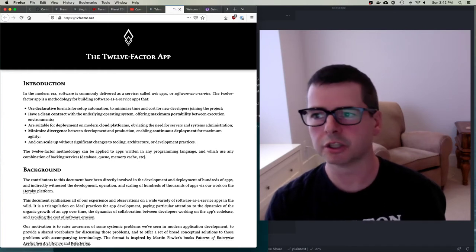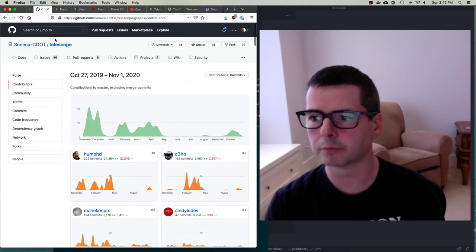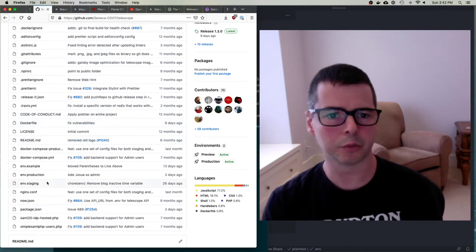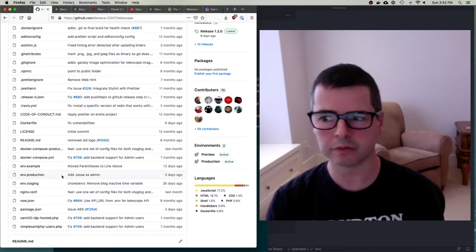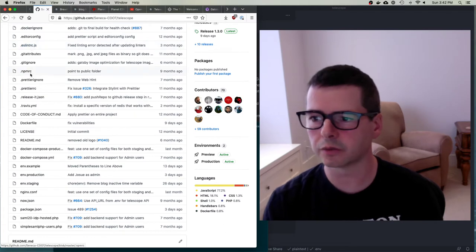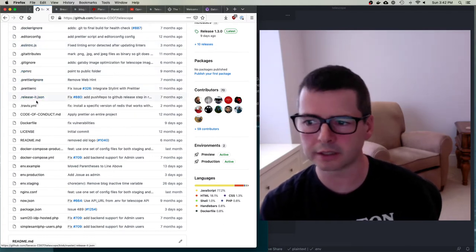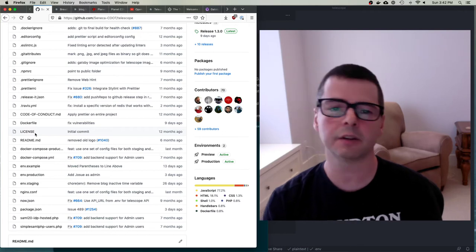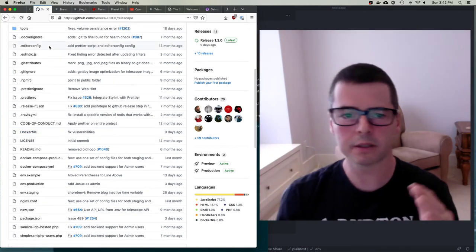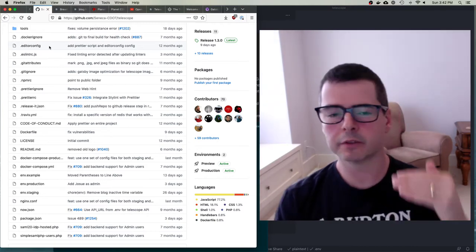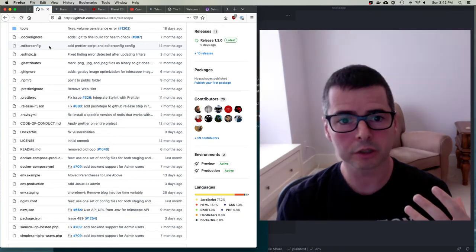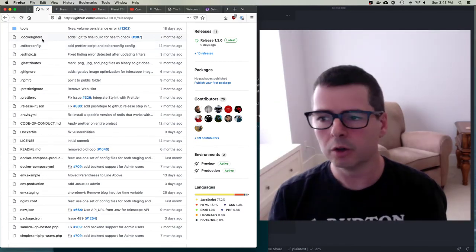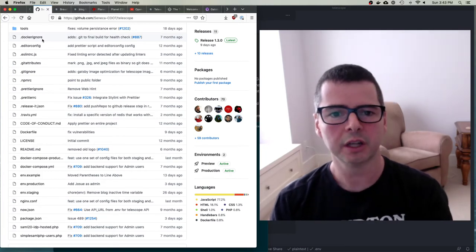Looking at the repository, like many repositories, almost everything in the root directory is some kind of configuration file - for Docker, ESLint, npm, git, Prettier, release-it - you can see there are tons of them. Most of what is up at the root is stuff used to set up the project, and it's all in git. We want to have as much of our configuration and architecture as possible defined as code. The more you can make code, the more you can put in git, the better.